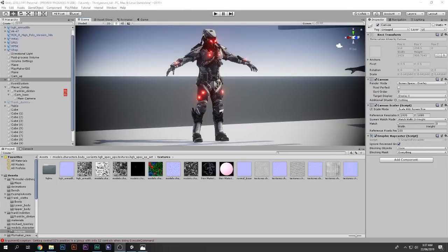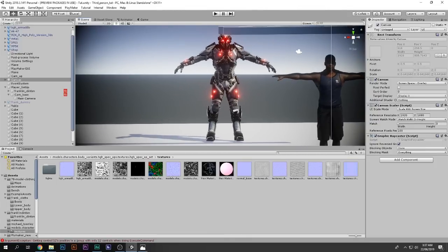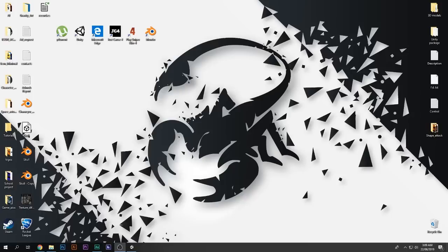Hello and a huge welcome to this video. I'm Scorpion from How To Do, and in this video I will be showing you guys how to get any 3D model from any game — yes, any game.